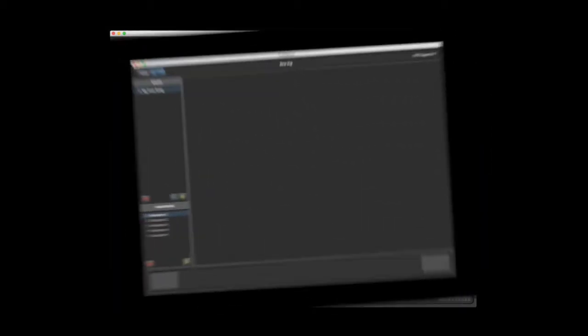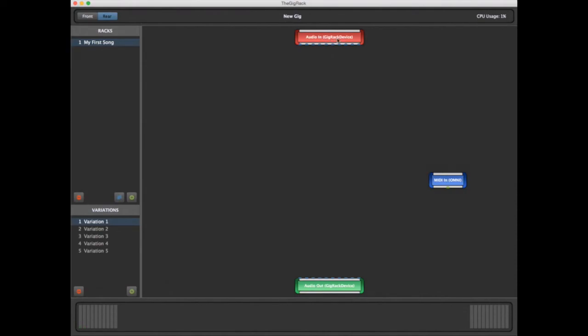The back is where you'll create the actual sounds you'll be using by connecting plug-ins together. We do this by using blocks, which can represent many things. For instance, you can have an audio input block, a plug-in block, or a MIDI block, and so on. You'll notice as we begin that three blocks appear right away, by default.